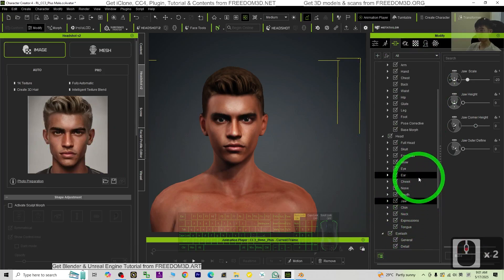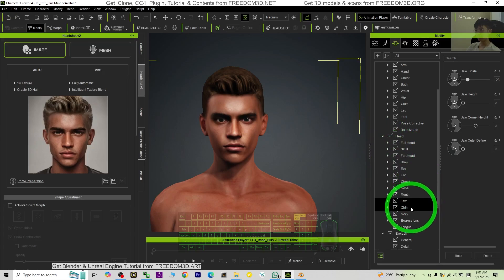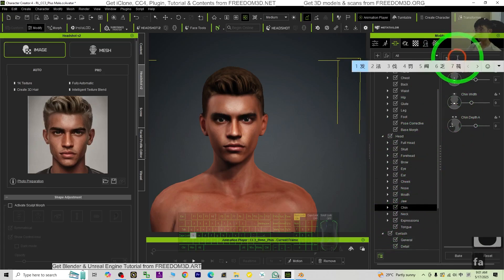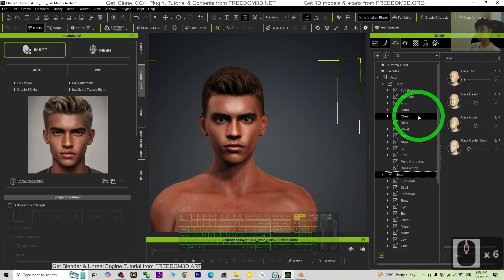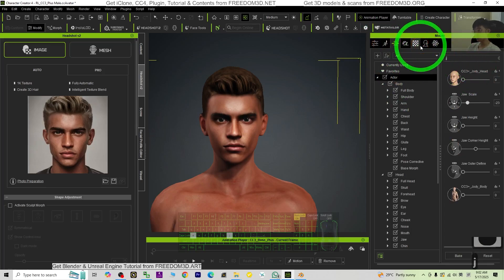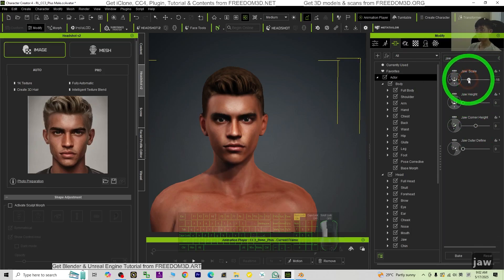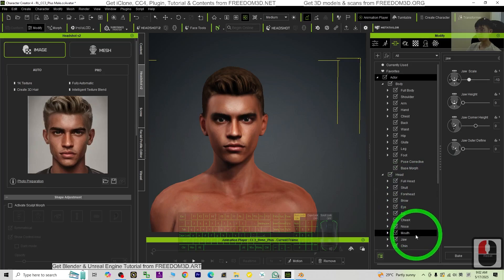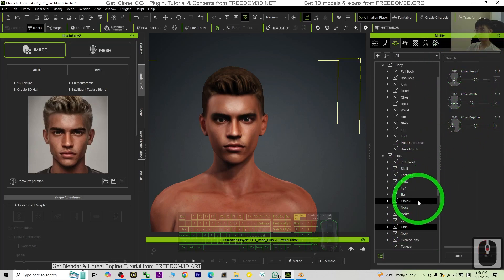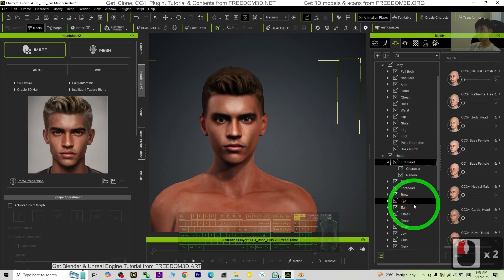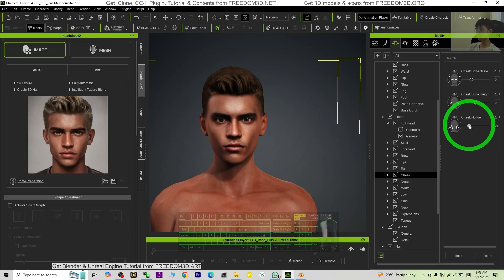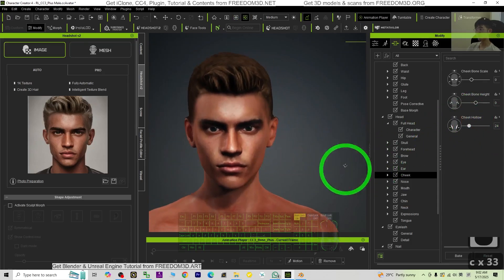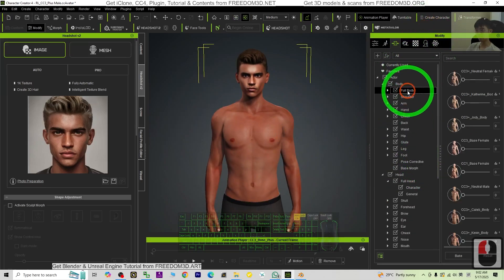Click the jaw, adjust the jaw, so that it will look like the original one. Here you can just choose the face under the head, chin, face. Click the head, face. Click the actor, jaw, jaw scale, jaw height, etc. Then chin, cheek, here you can adjust. Alright, the cheek hollow.